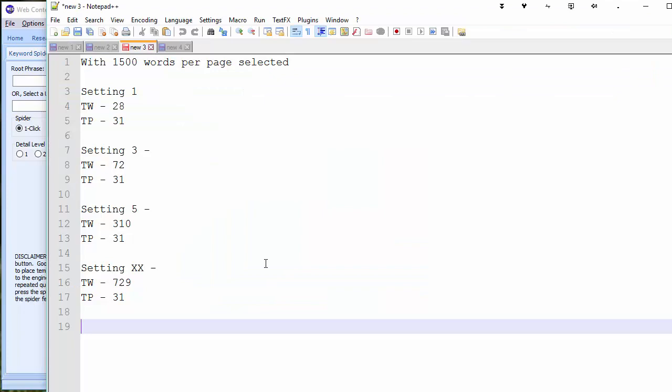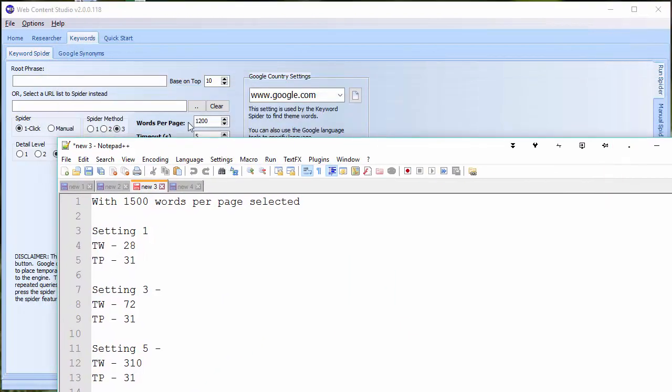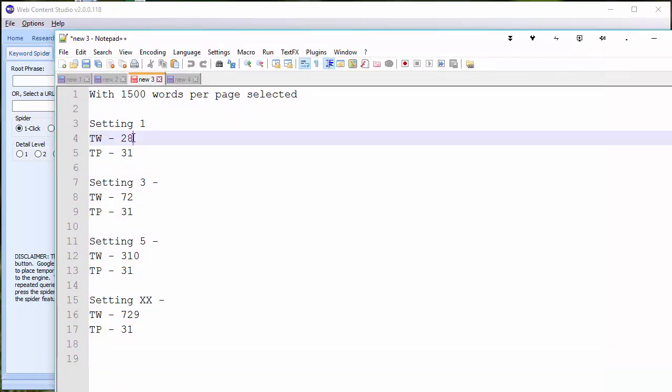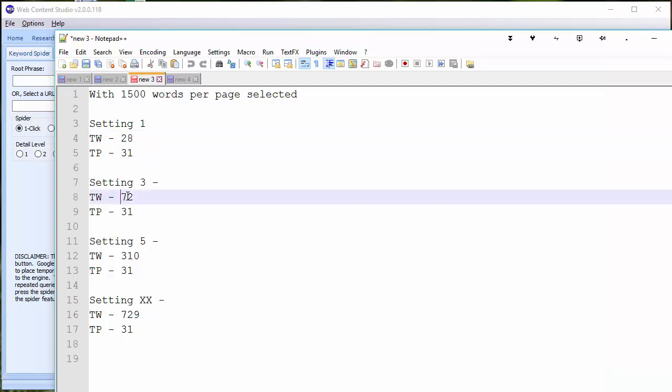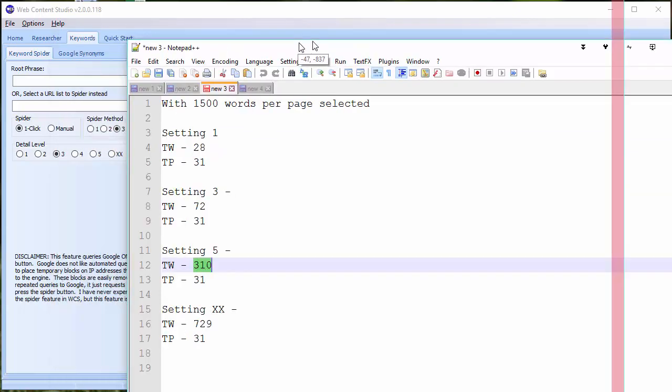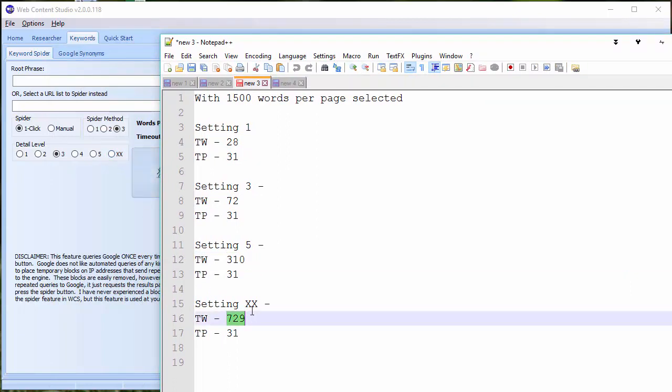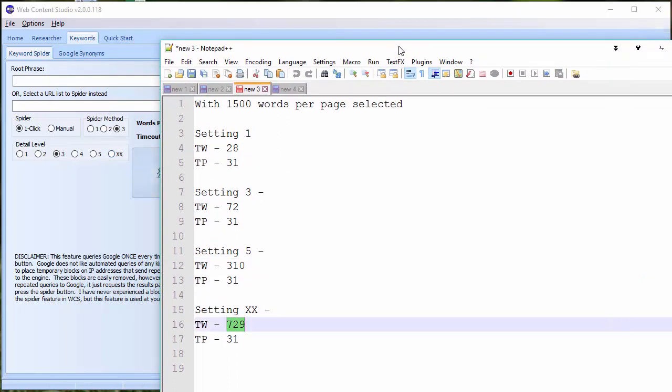In fact, I did run this as a test just to see and I based it on 1500 words. So words per page 1500. And on level one, the theme words returned were 28 theme words. These will be the most important 28 theme words. On level three, it returned 72. On level five, it returned 310. And on the XX level, which is really just for anyone who wants to do a little bit of research, that returns 729 theme words. But a lot of those are going to be irrelevant. They're not going to be as important. But you'll see how this works as we go through this lecture.